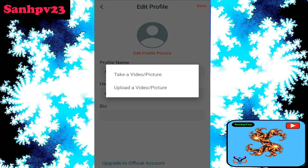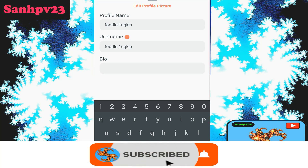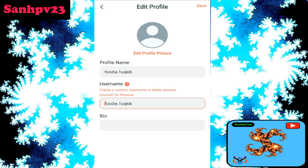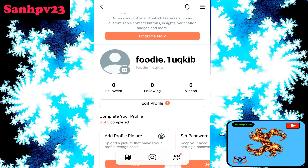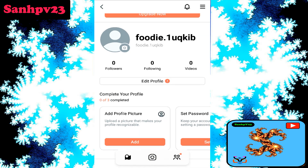Now click to remove your original profile photo, then click to upload or take a photo to replace your original profile picture. Then click to save.